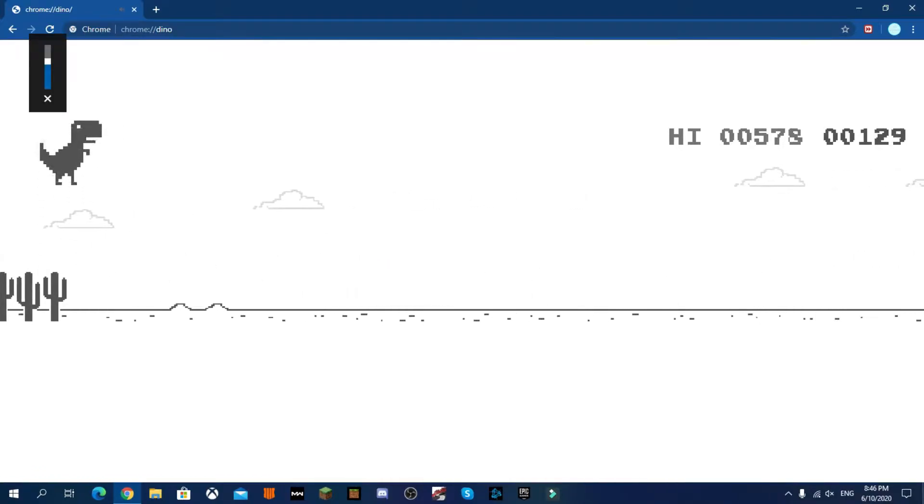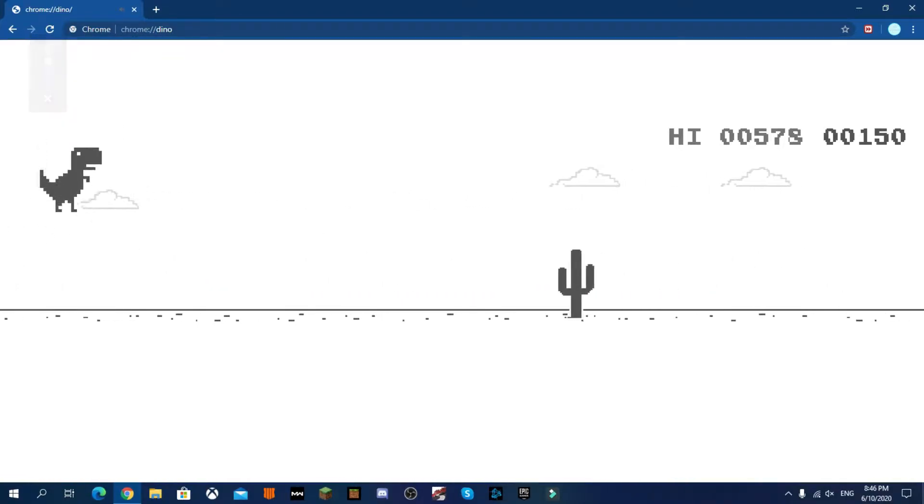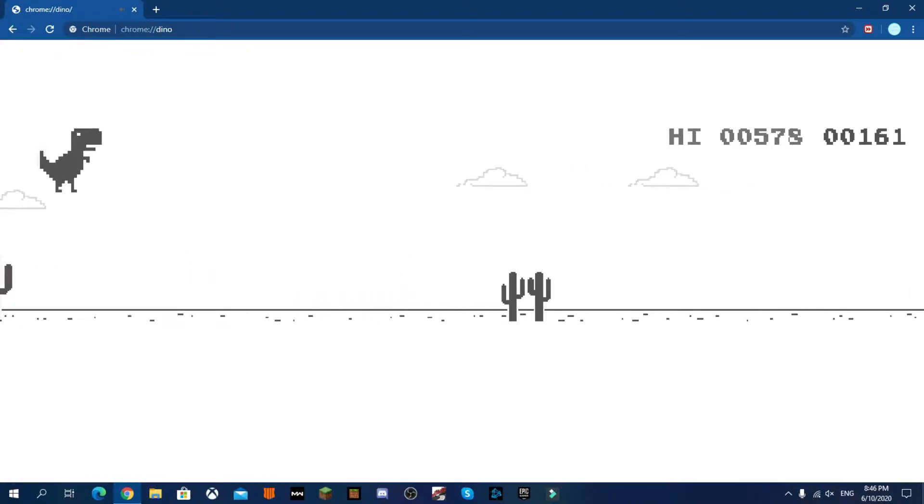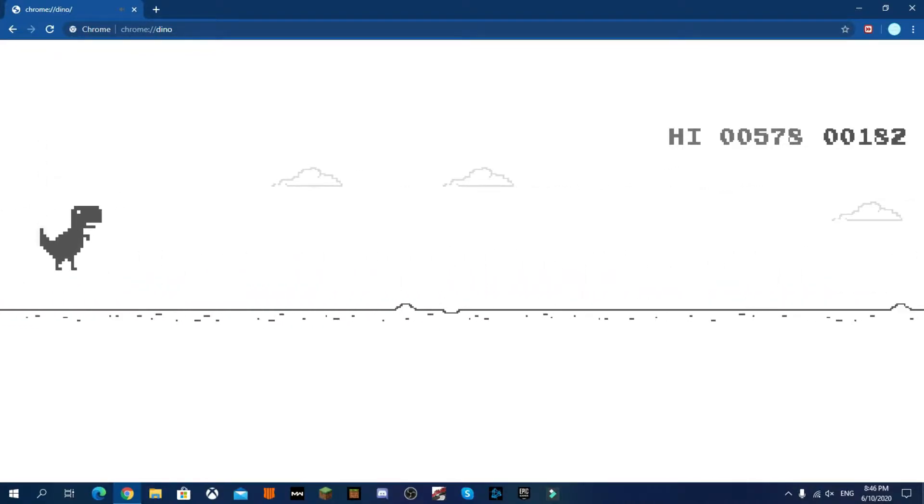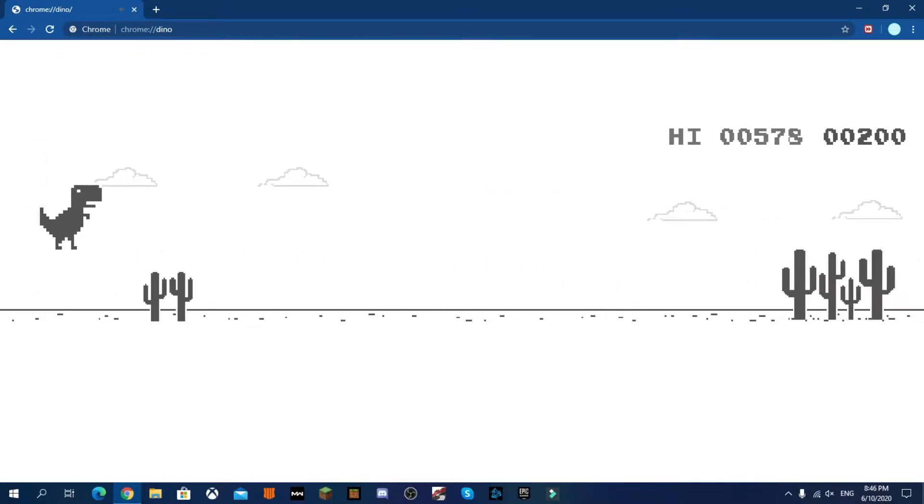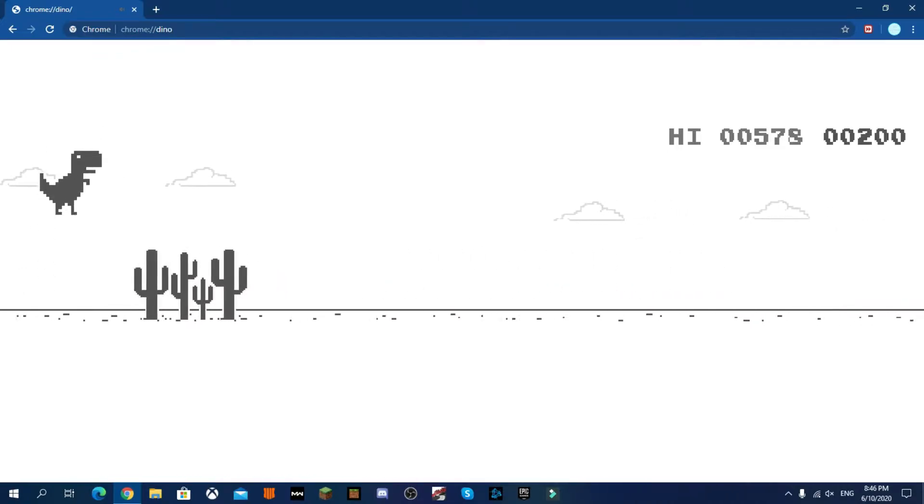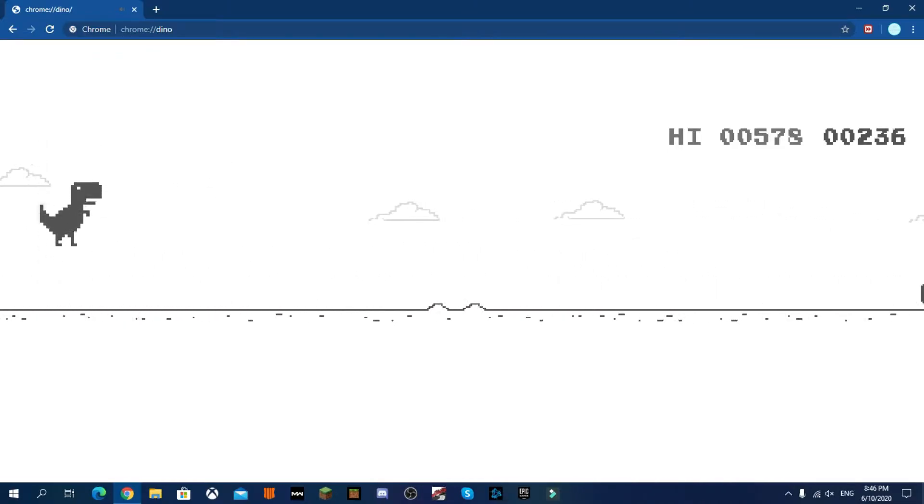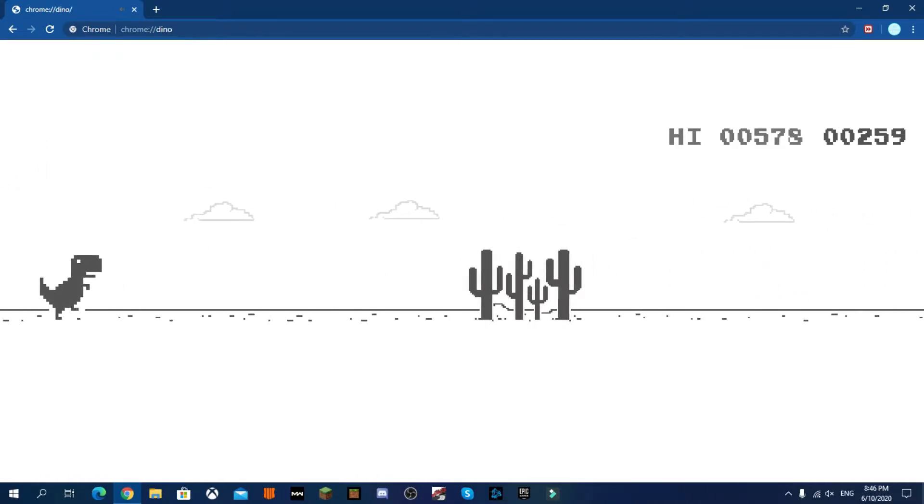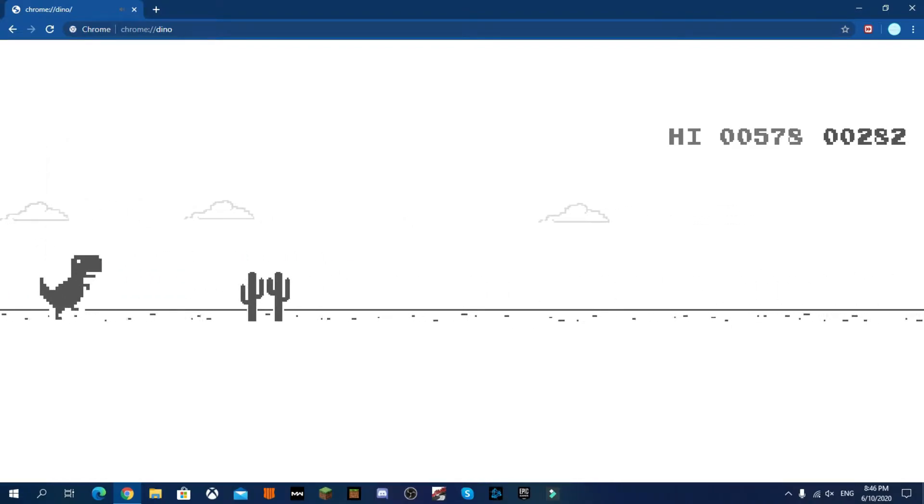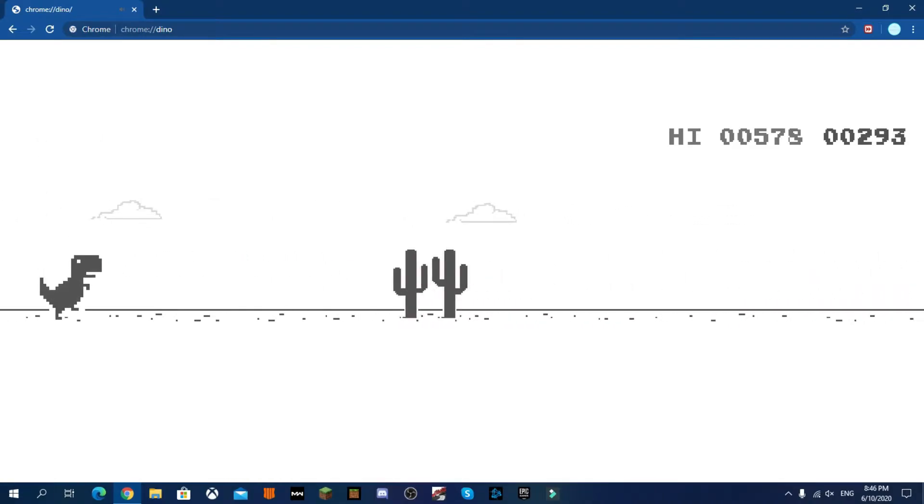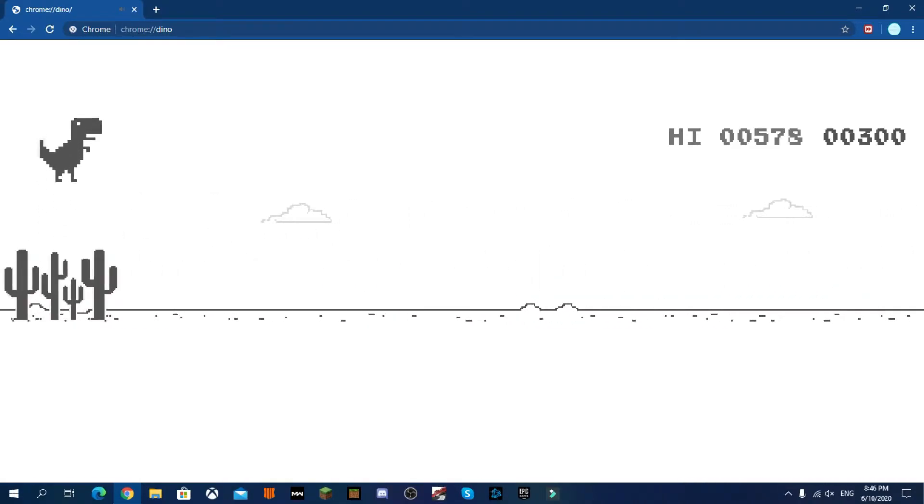Chrome Dino, whatever you call it. Someone told me that the end of the Chrome Dino game is like 20,000 or something like that. I'm not sure about 20,000 and they said there's something at the end.